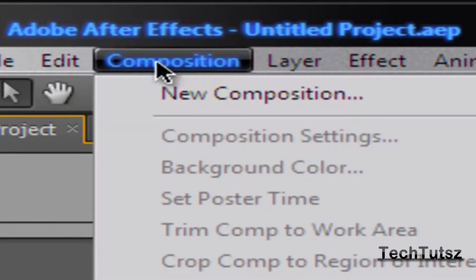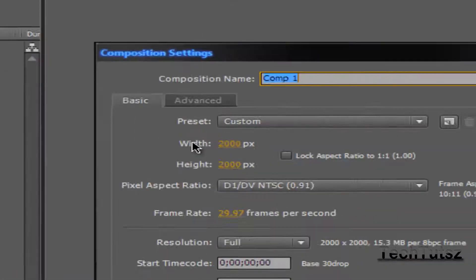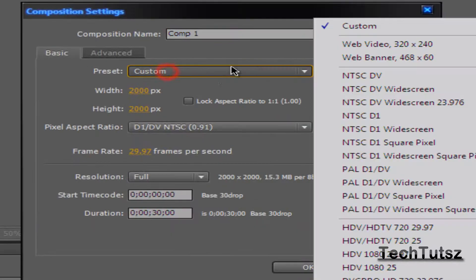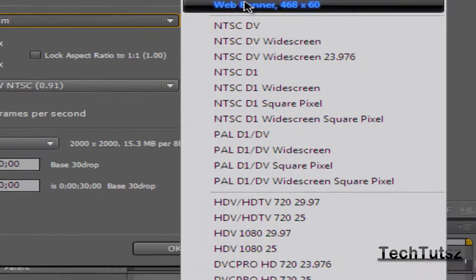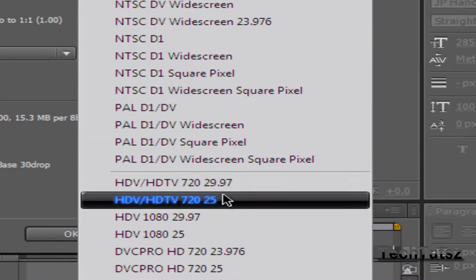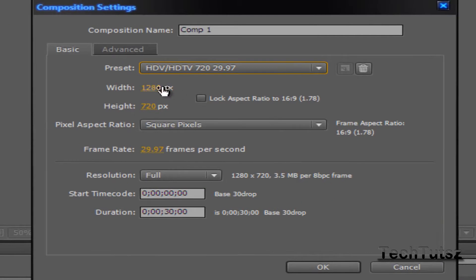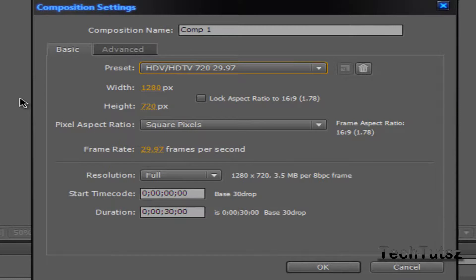go to Composition, New Composition. For the preset, make sure you choose an HD. Obviously, that's common sense. I'm going to choose HDTV 720. The width and height, again, it's 1280 by 720. If you haven't seen my Camtasia render settings, you can go watch that. It's going to be at the end of the video. And this is basically it.